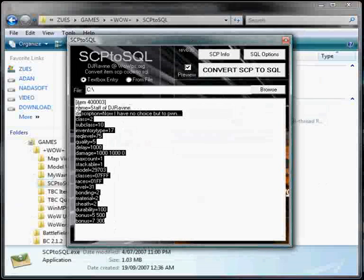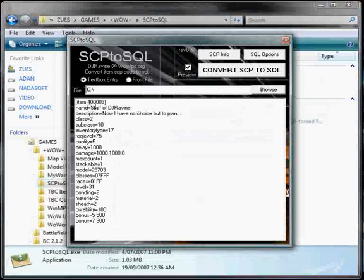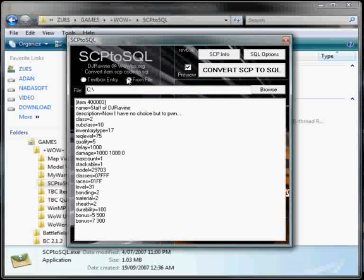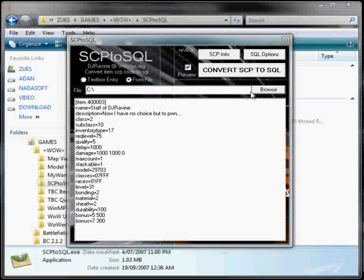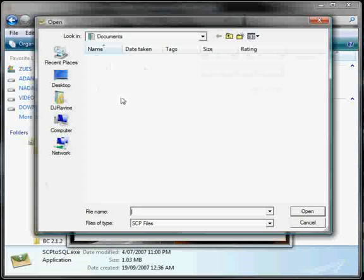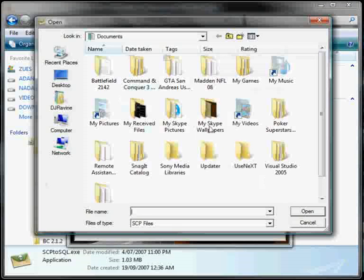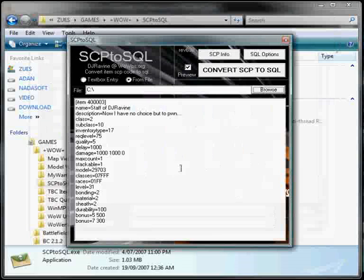You can either copy and paste individual items itself, or you can actually use a little radio box thing there, and enter a file location, and locate an SCP file itself. So yeah, lots of different ways you can use this. We're just going to use a text entry thing for the time being.